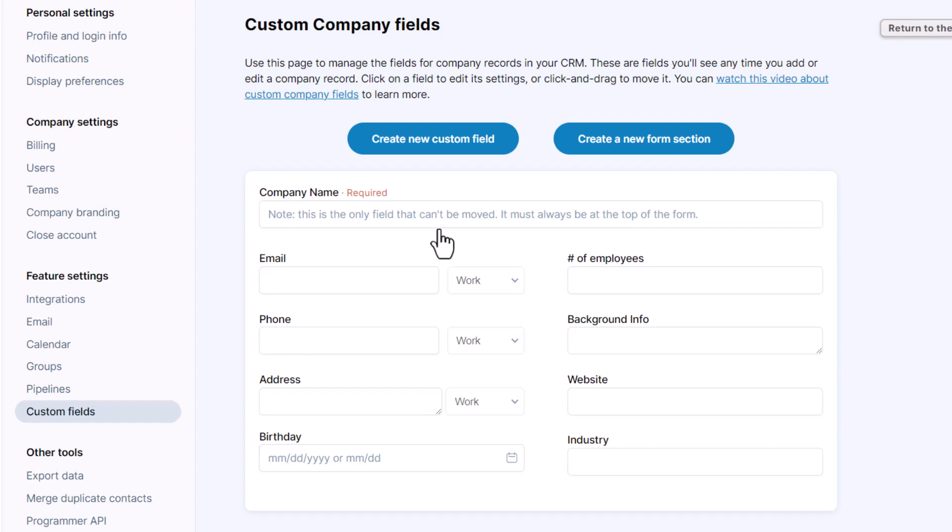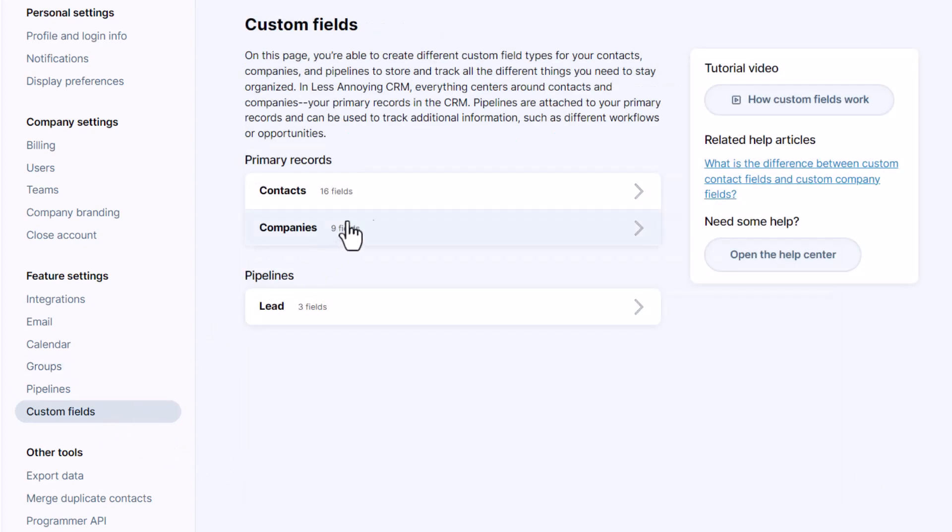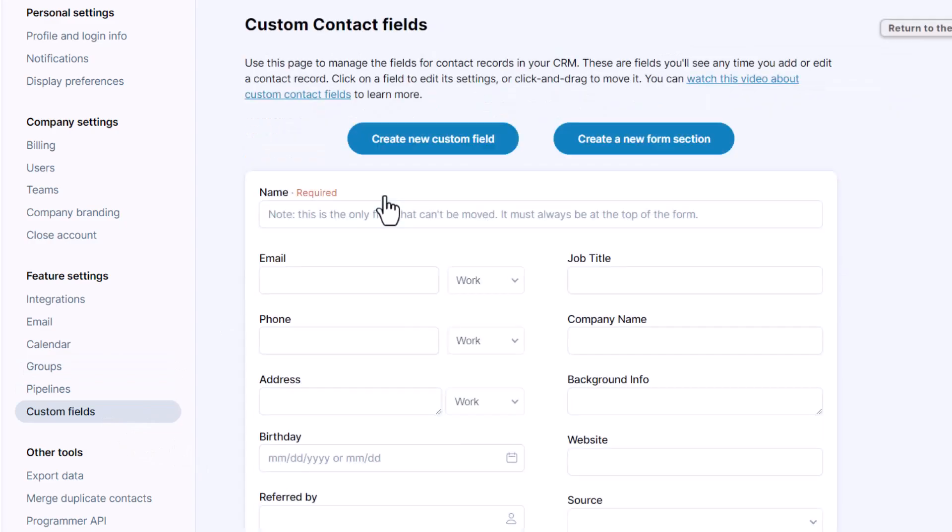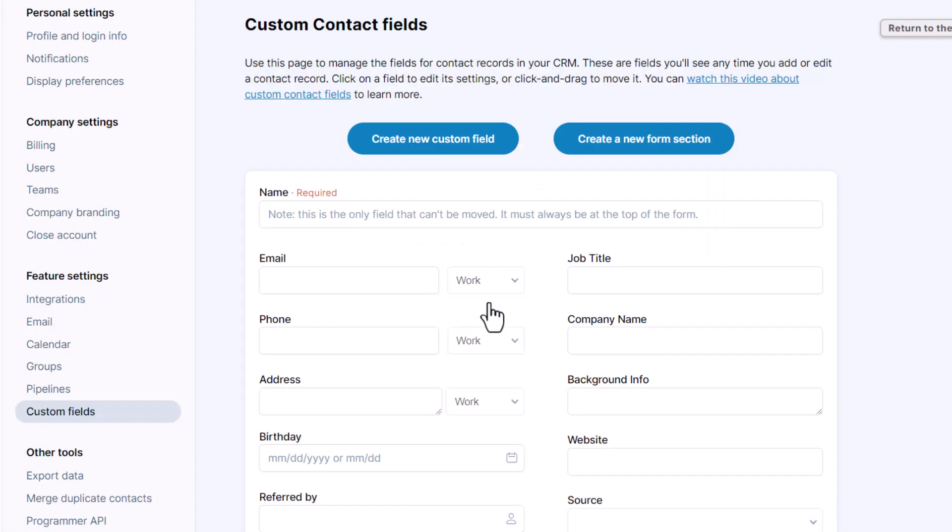One last thing to note since contacts and companies are two separate records there are situations where you will want the same field on both record types. For example, if you want to pull up a list of contacts and companies in a specific industry you'll want to create an industry field on both record types and then be sure to fill out that industry on both record types.